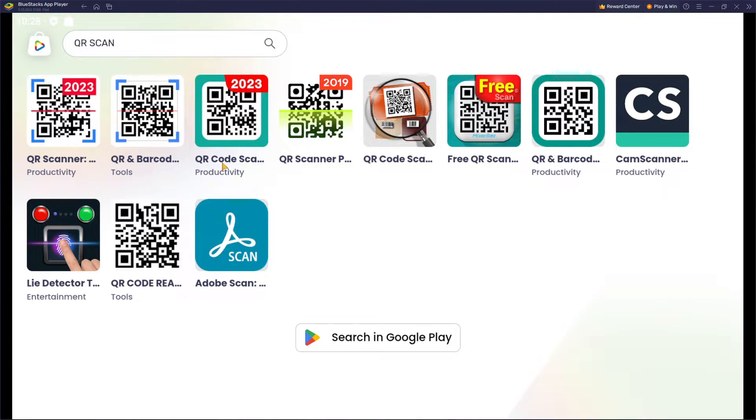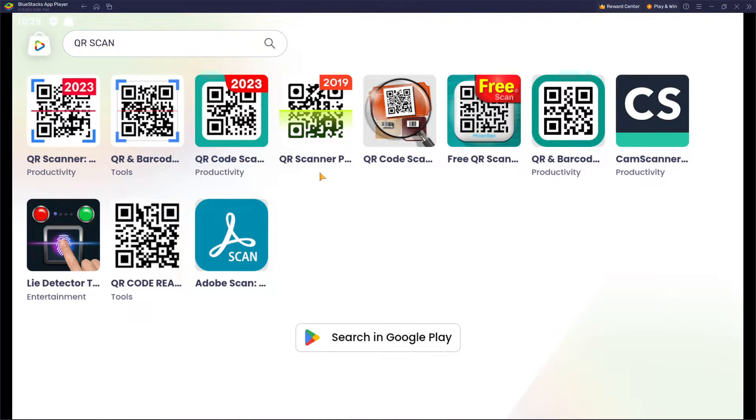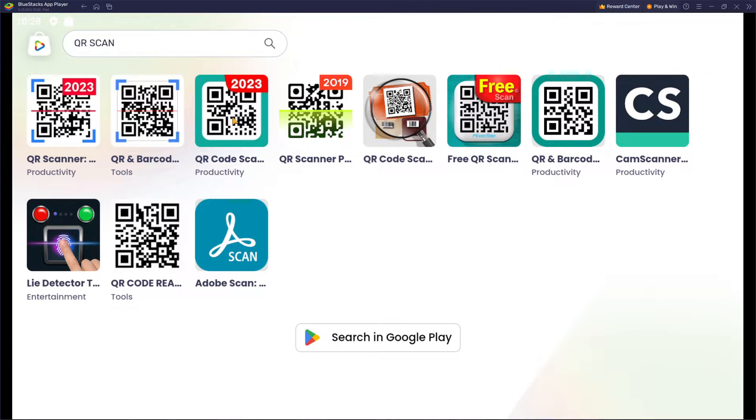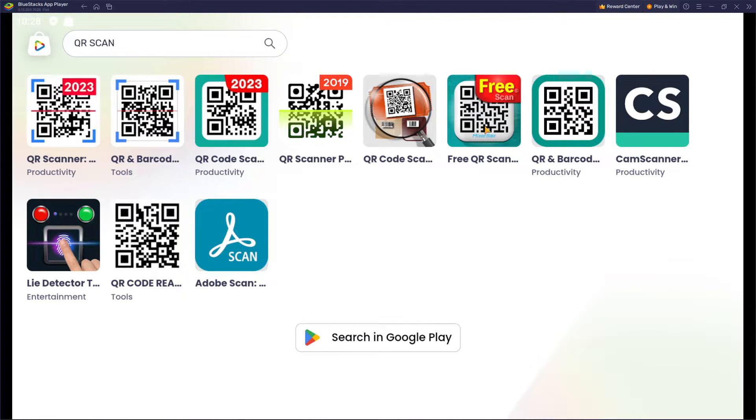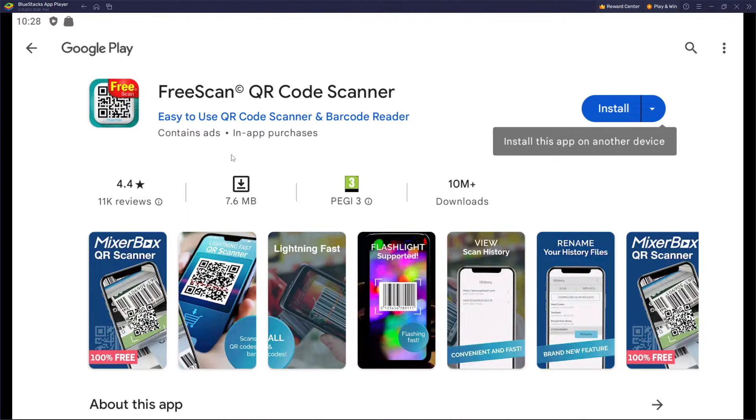We are having a couple options over here. As you can see, you cannot use these two, but QR scanner 2023, this is it. We are also having a free scan, so we're gonna use free QR scan and let's see where it's gonna take us.